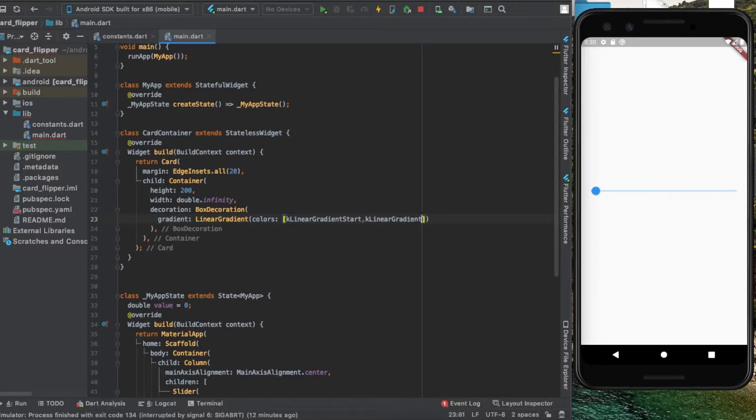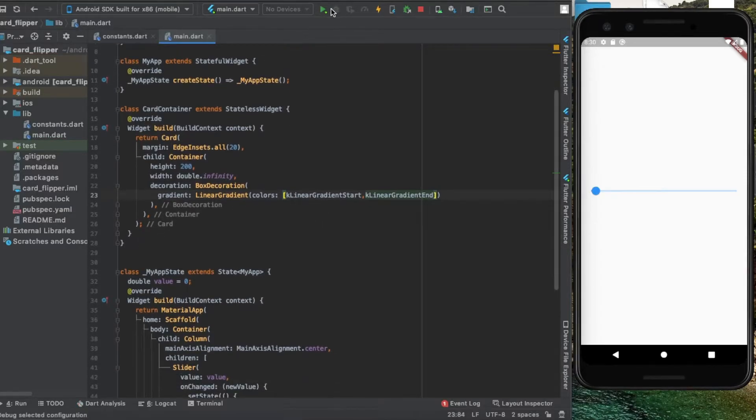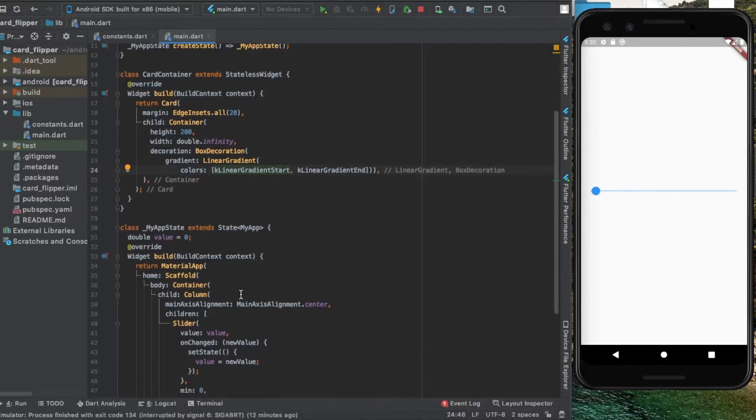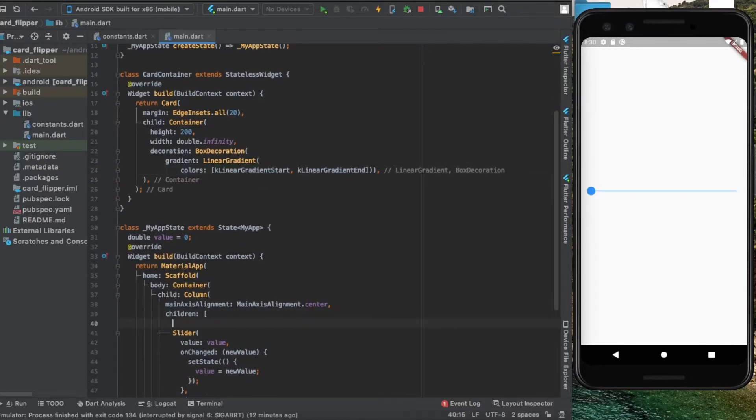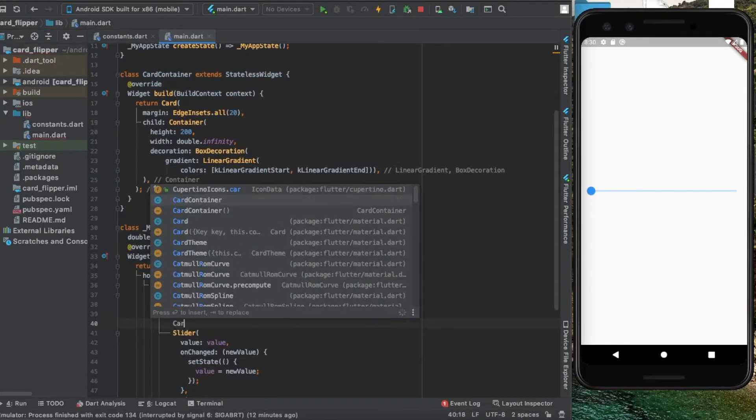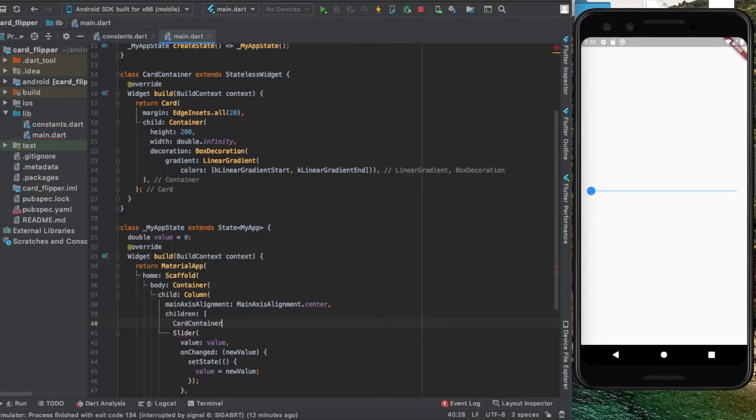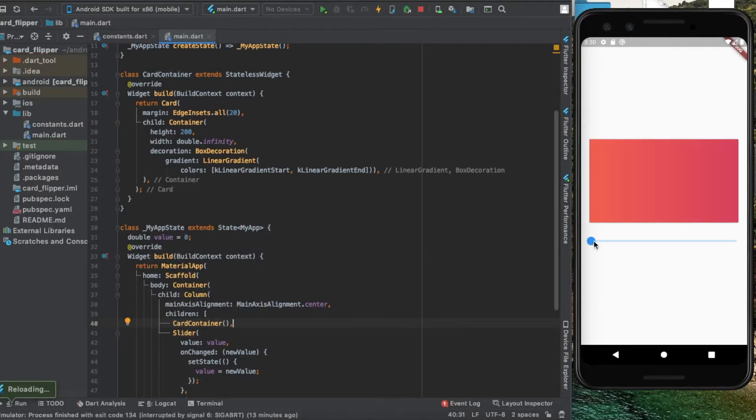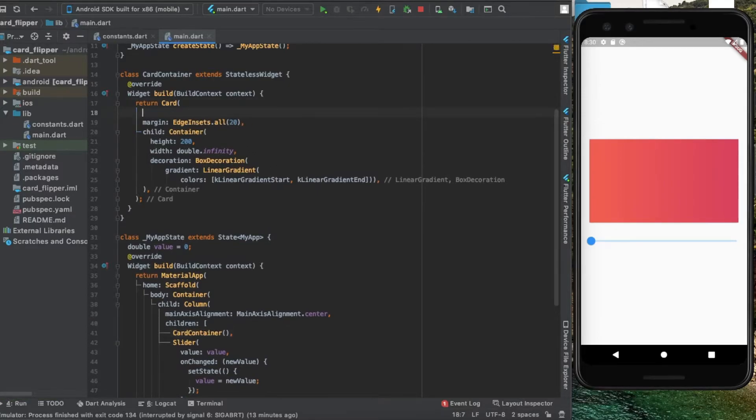If I hit run, nothing happens because inside the column before the slider, I'm going to add our card container. If I run it again, I get this. Before we go further into our animation...